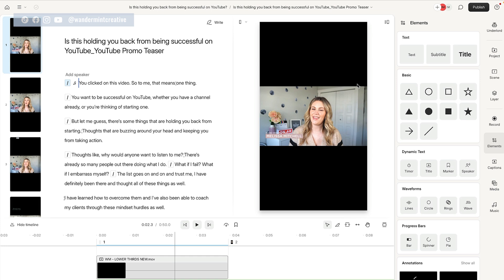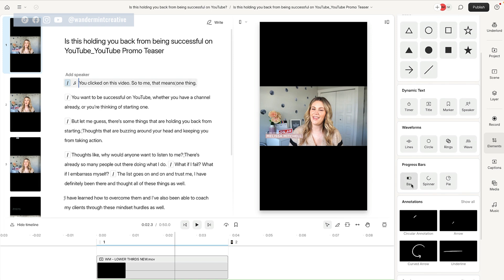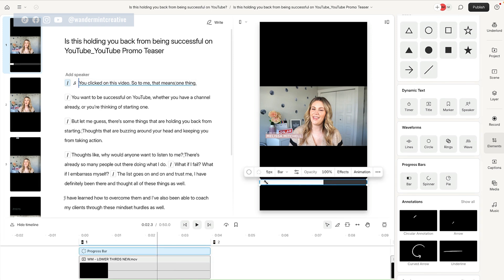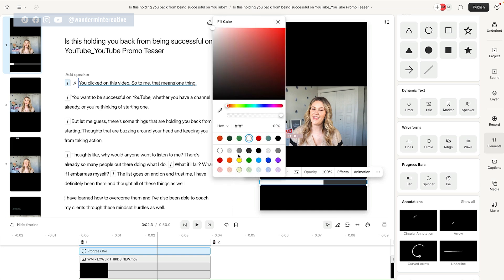If you wanna learn how to create templates within Descript, you can check out my other video on my channel where I show you a step-by-step tutorial on how to create those. But for the purposes of this video, let's pretend like we're doing it completely from scratch. So I'm gonna come down here and add a progress bar because I like to be able to see how long this video is — for instance if I was sharing it on Instagram Stories. And you can come in here and change all the different colors to your brand color.